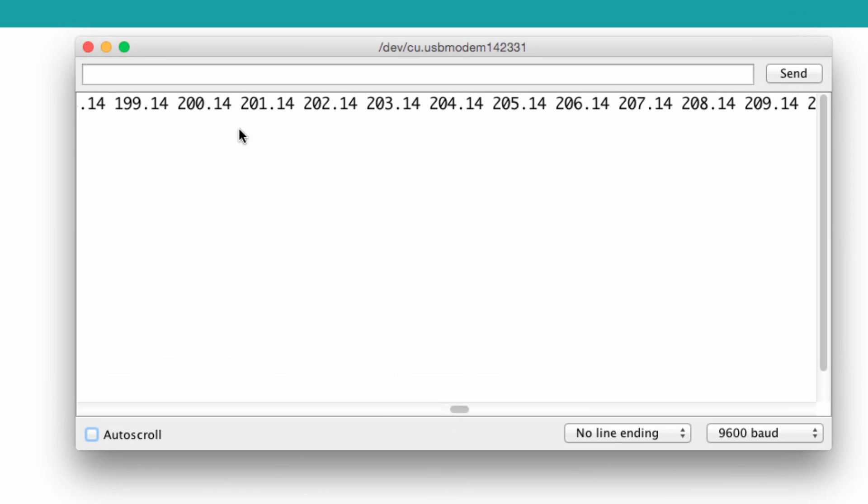So we can see that it's incrementing, but notice that it's only giving us two spots after the decimal point. The reason it only shows two decimal points is because that's the default that the print function normally displays. But it's easy to change that.